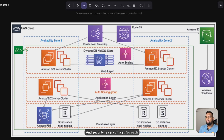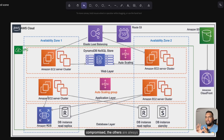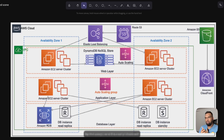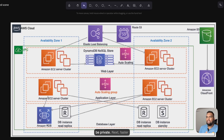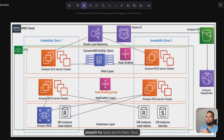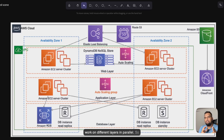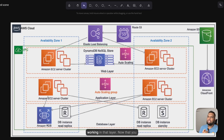Security is very critical — each layer is isolated, so if one is compromised the others are always protected. The web or front-facing tier will only be accessed by users; the rest will be private. Next, faster troubleshooting: since everything is layered, it's easier to pinpoint and fix issues. And improved maintainability means teams can work on different layers in parallel.